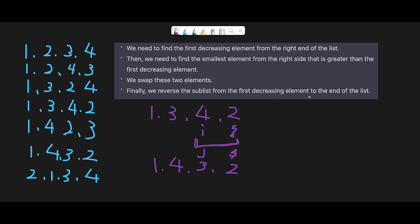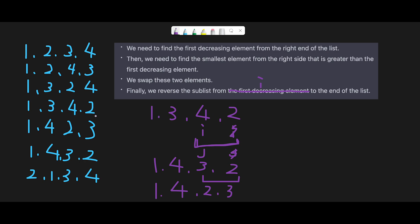Finally, we reverse the sublist from the position of the first decreasing element to the end of the list. Since i stopped at index 2 (just before the first decreasing element), we reverse from index 2 to the end. The final permutation is 1 4 2 3. We can verify: given input 1 3 4 2, the next permutation should be 1 4 2 3, and indeed we get 1 4 2 3 — looks good!